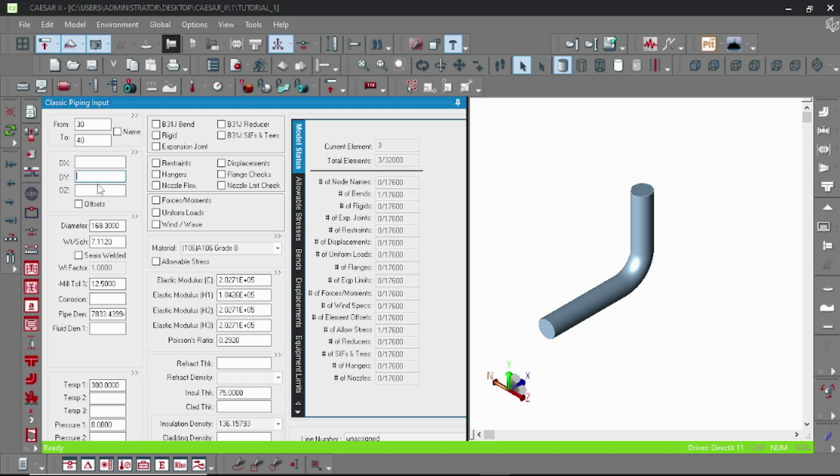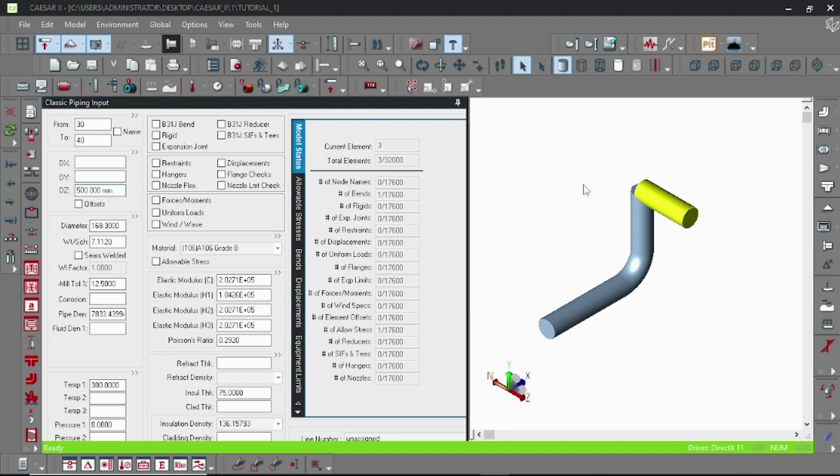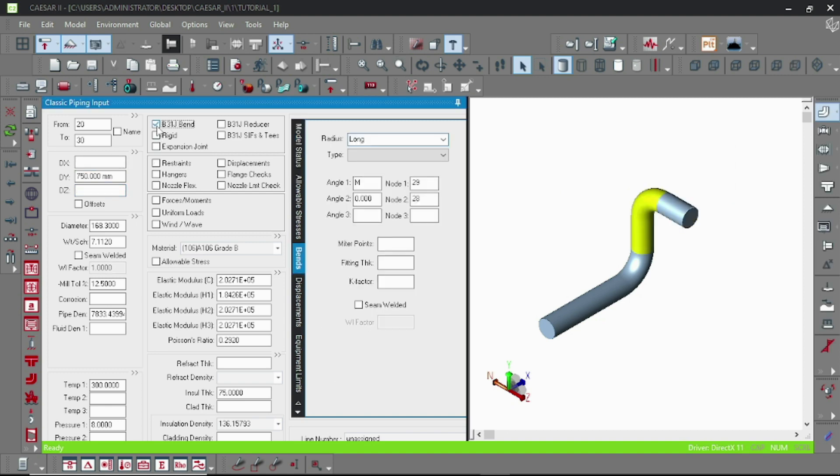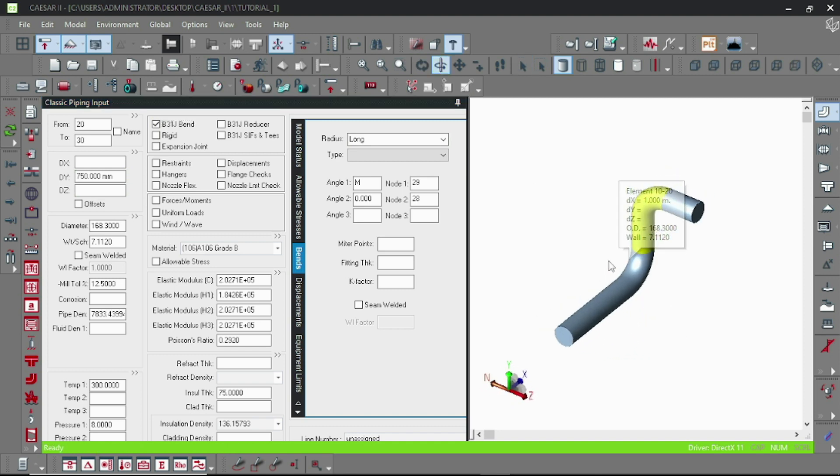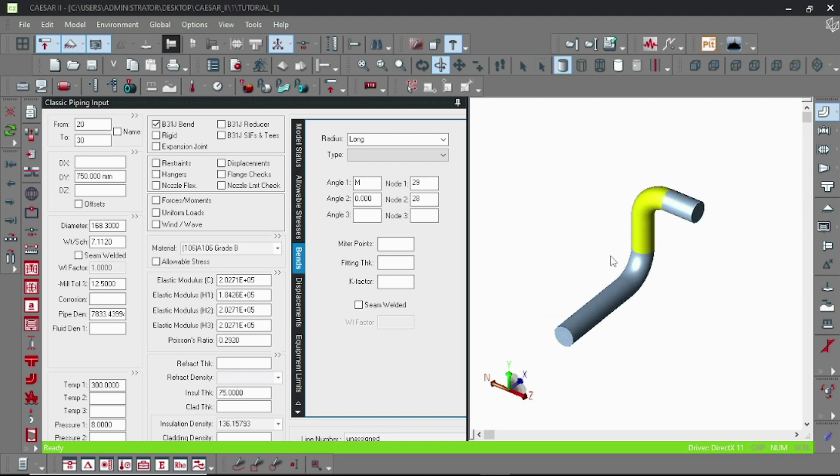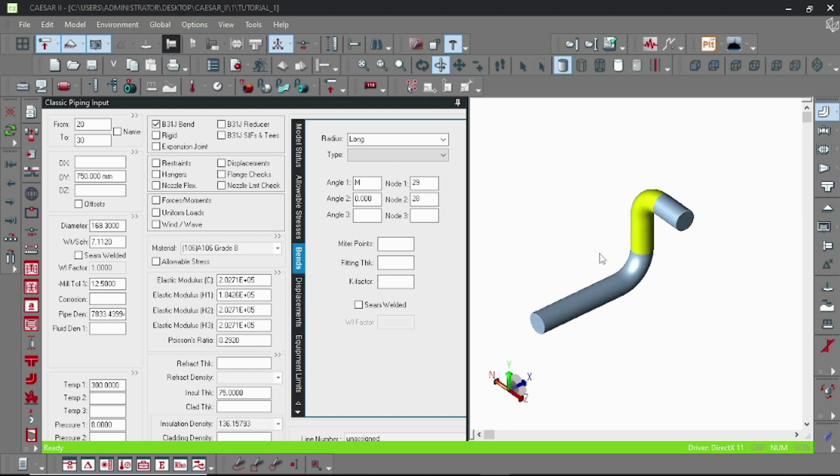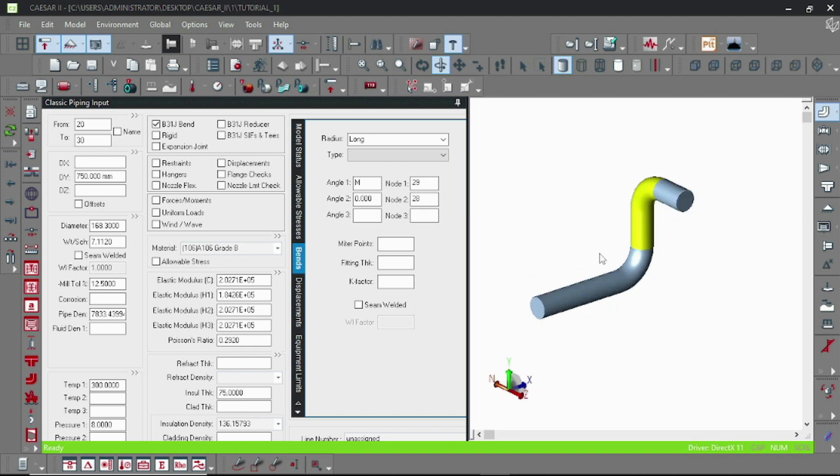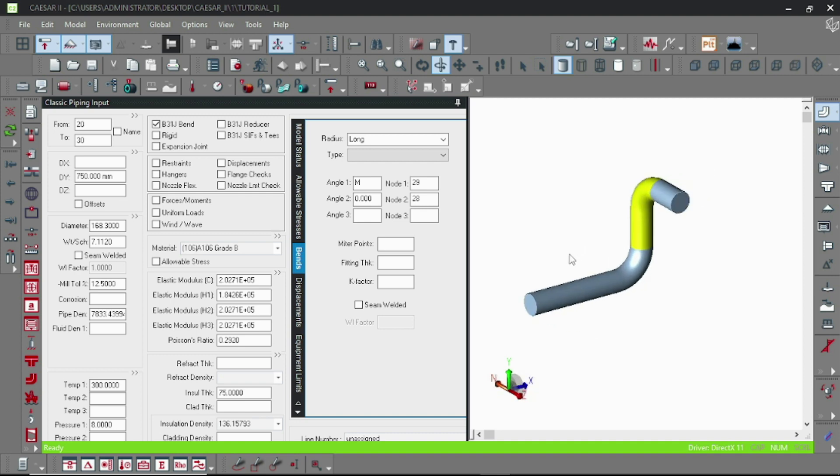Let's input another pipe element. Just follow the previous steps I have mentioned, and that's it. This is a small pipe piece. So that is for today. In the next lesson I'll teach you how to input the restraints.